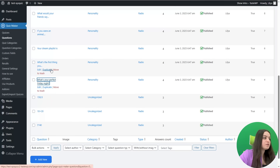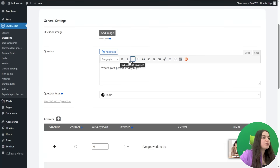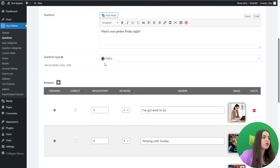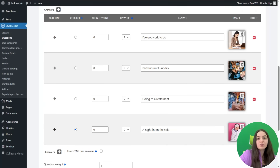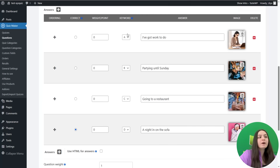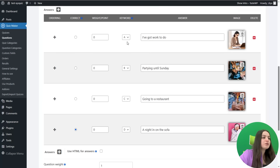Here is the first question. You can add a question image and provide the question text — for example, 'What's your perfect Friday night?' I have chosen the radio question type and added answers with images. What is important in creating a personality quiz is that you need to configure the keyword system. Each keyword refers to one personality type. You will need to configure the keywords for the intervals option on the results page, which I will show later. Assign one keyword for each answer option — A, B, C, D — or any keywords you like.